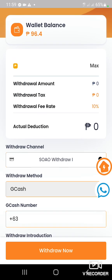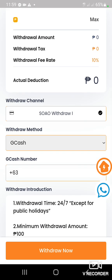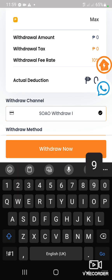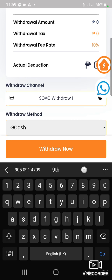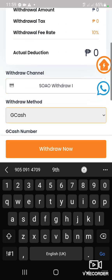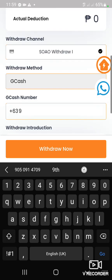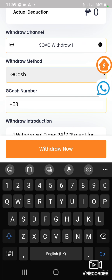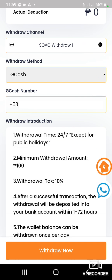Sabi natin, 110, 220 — ganon kasi 10% yan — para sa withdrawal fee rate. Ilagay nyo ito yung number nyo, GCash number nyo. Kung anong GCash number nyo. Tapos, withdraw na. Antayin nyo lang — magpasok lang sa GCash nyo yung pera.